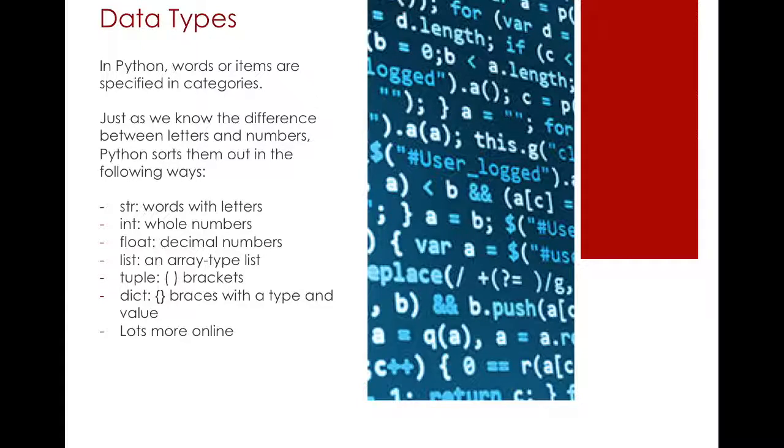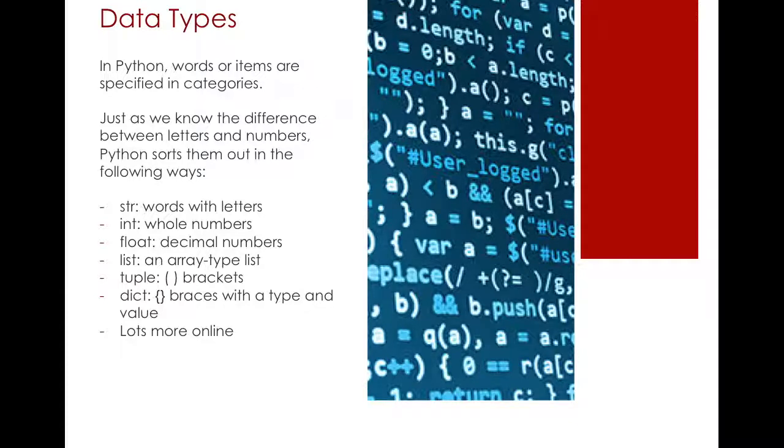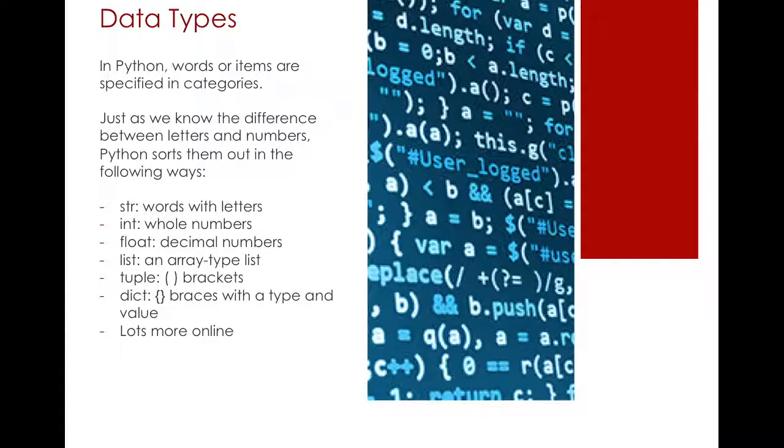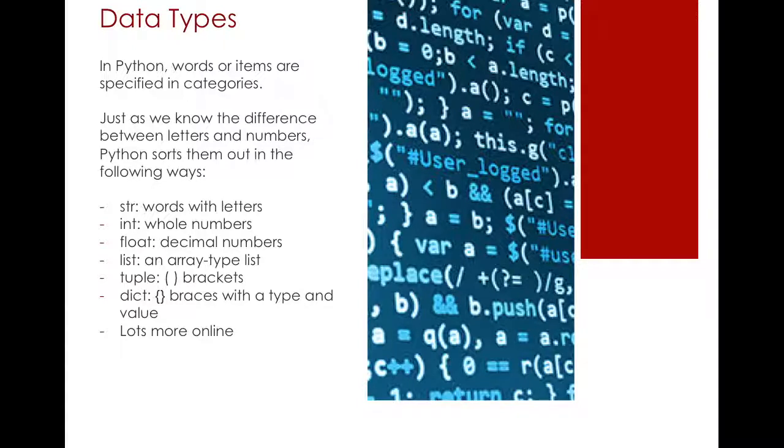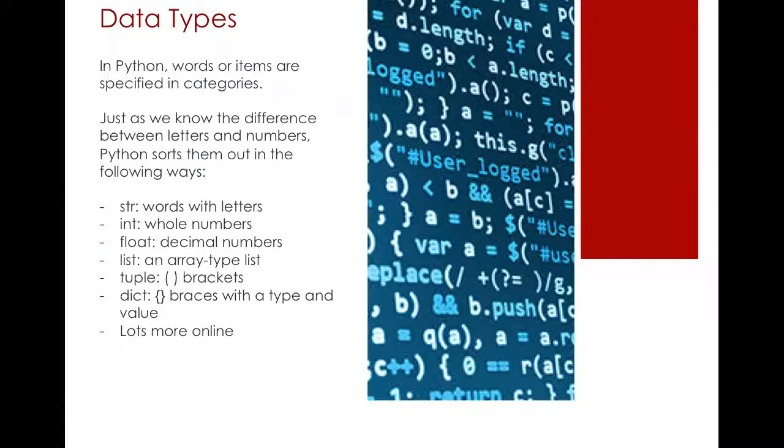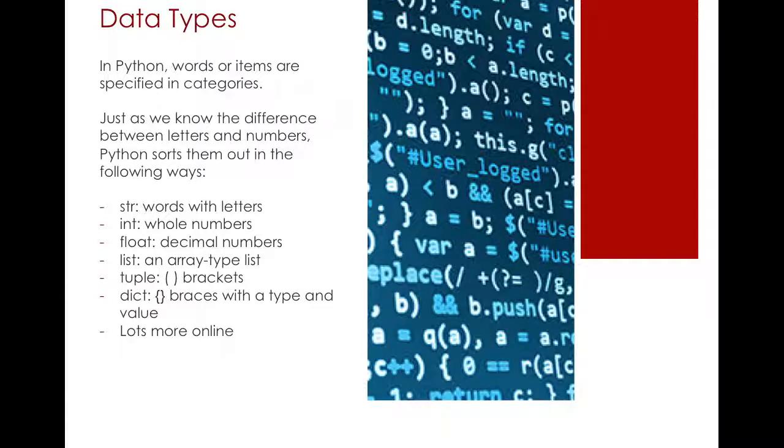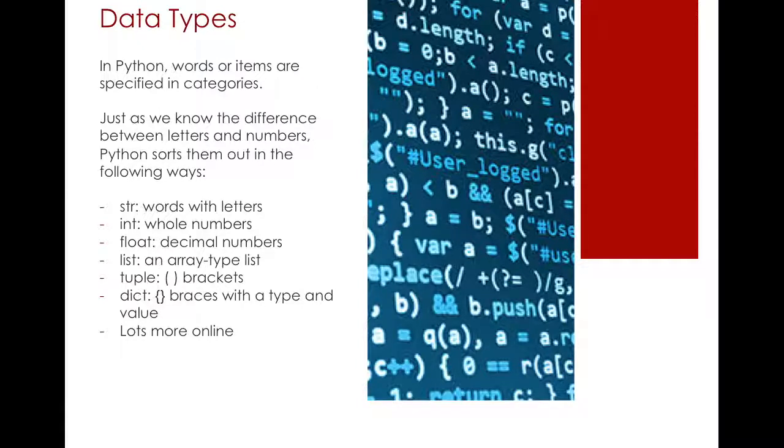Data types are actually maybe one of the most important and fundamental features of Python. Just as we know the difference between letters and numbers, Python has this system where it can categorize different inputs into a computer. There are multiple data types in Python. I can spend maybe just three more lectures explaining each and every one of them, but I'm just going to go through the most commonly used and the most popular data types that we will use the most throughout this course.